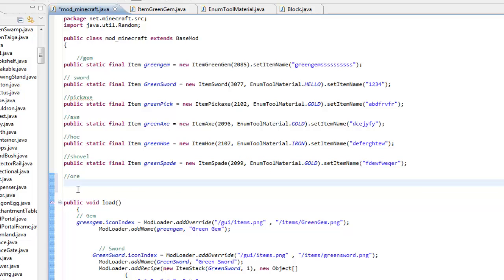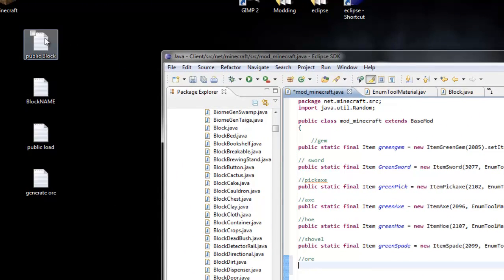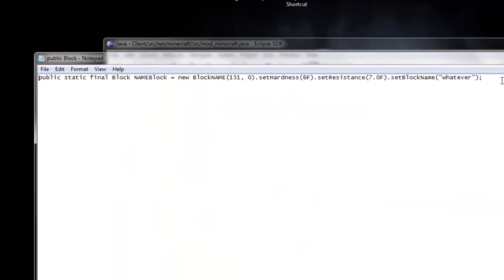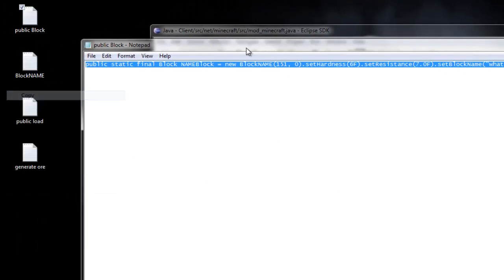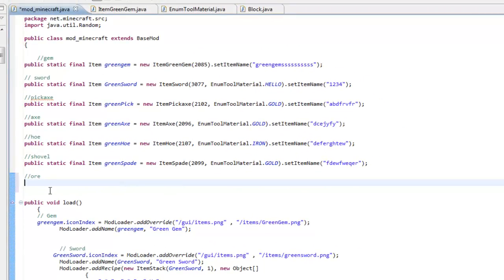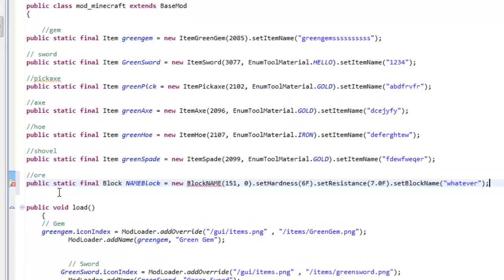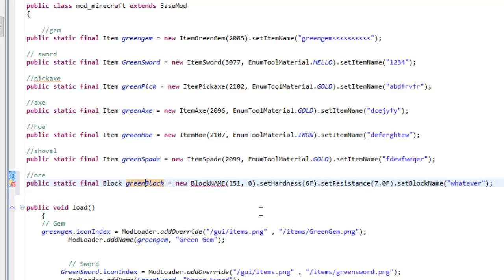Go into my description and get the public block class — it'll come up as a web page. Highlight it, right-click and copy. Press Ctrl+V and paste it right in. It's very simple. The declaration is public static final block — since it is a block we're adding, it's labeled as Block, not an Item. So: public static final Block greenBlock equals new BlockName. Call the name whatever you like; I'm calling mine block_green.